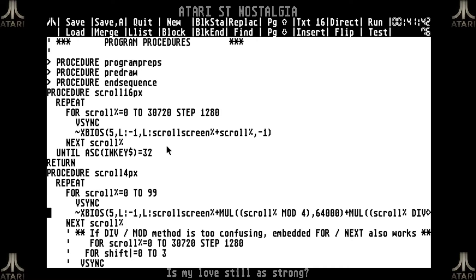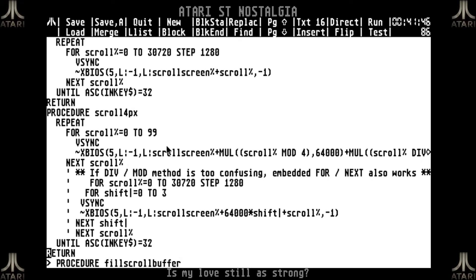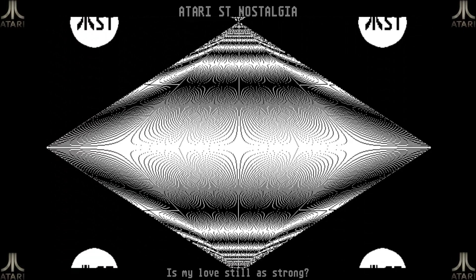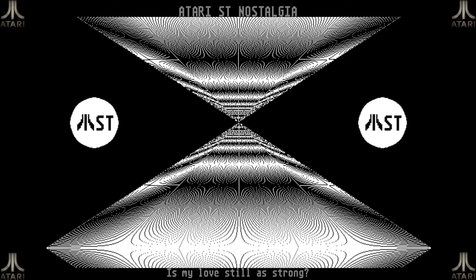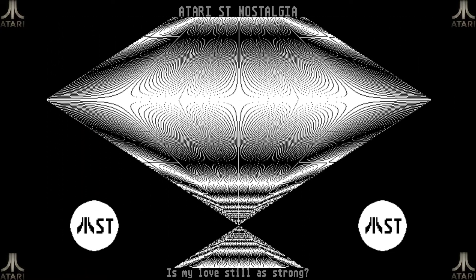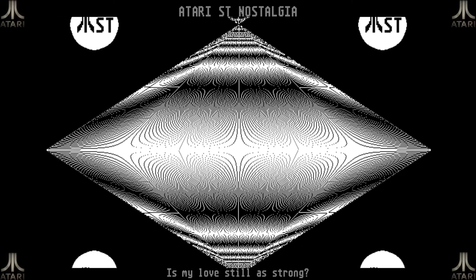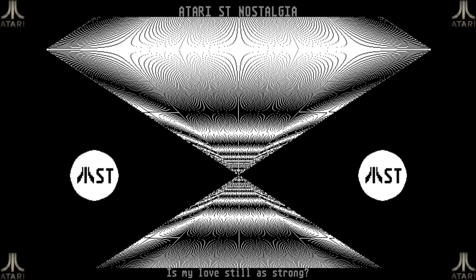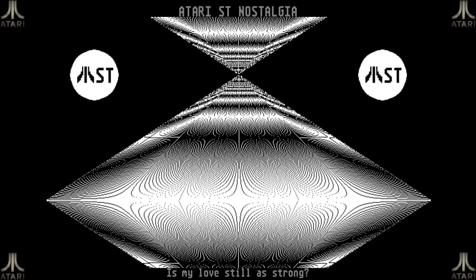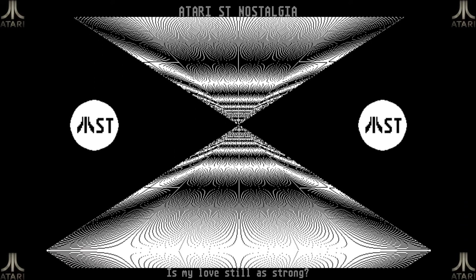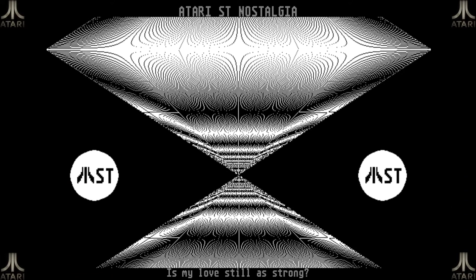If the div/mod logic is too confusing, you can also just use an embedded for-next loop which I added here — and I will be publishing this code. As you can see it's coming now, it's still smooth scrolling. I made the background black instead of white because it just looks a little bit nicer. That was 16 pixels at a time, but if I press the space bar now we can see it's actually smooth scrolling 4 pixels at a time by using this pre-shifting. This is running at a full 60 frames per second, and on a real ST a full 72 frames per second.